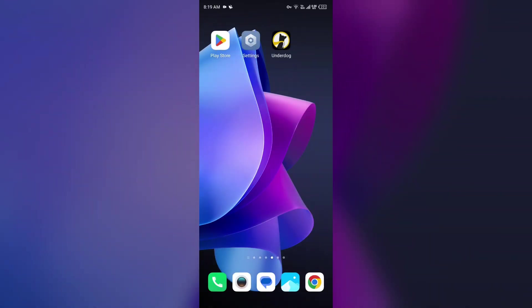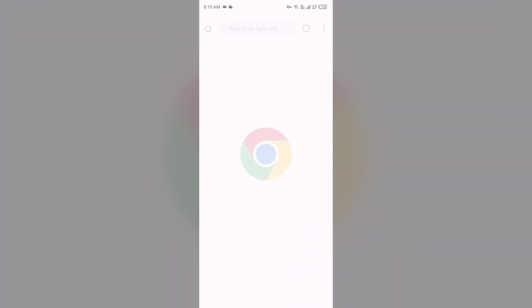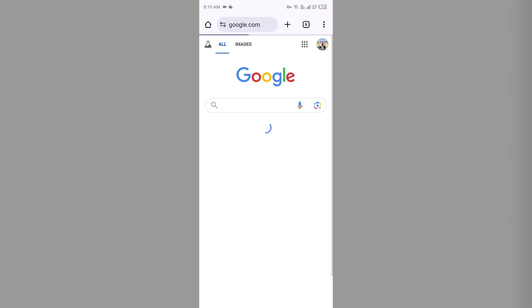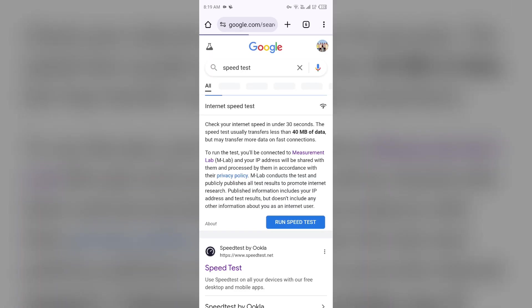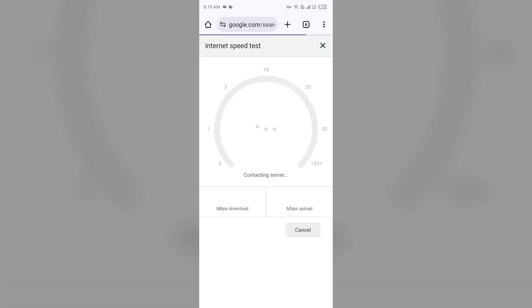The second solution to fix this problem is to check your internet connection. Make sure you have a strong and stable internet connection. For that, open the browser on your mobile phone and search for speed test. After that, click on this blue area to run the speed test. After a few seconds, the process will start and it will tell you the actual speed of your internet connection.